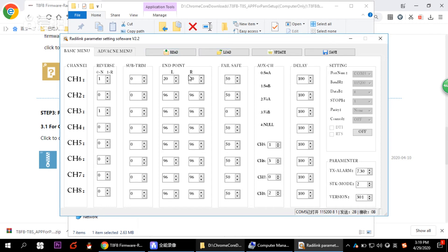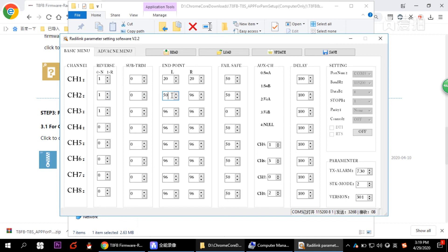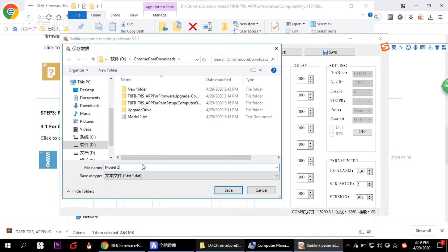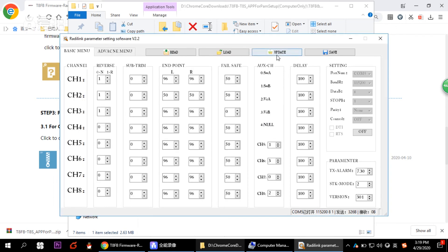When you finish modifying the data, click Update. You'll hear a beep sound from the transmitter, meaning the data has been input into the transmitter successfully. Whenever you modify data, don't forget to click Update. Let's modify something again — for example, changing values to 96 — then save as Model Two and click Update to input the data into the transmitter TAFV.